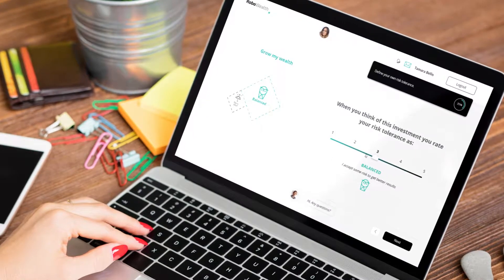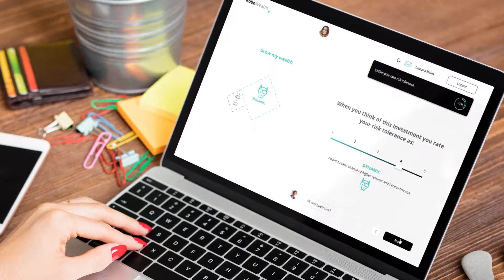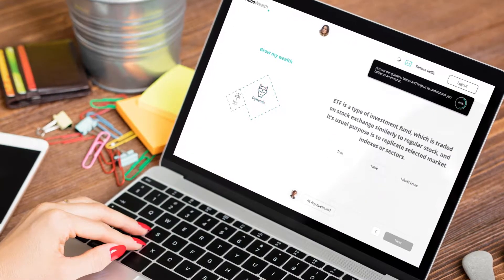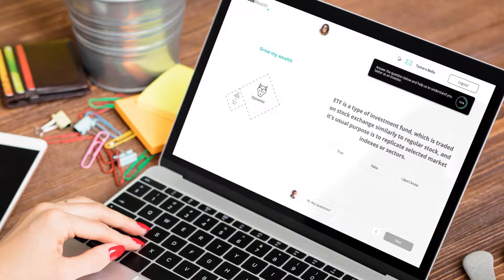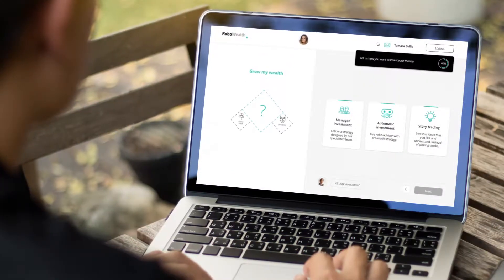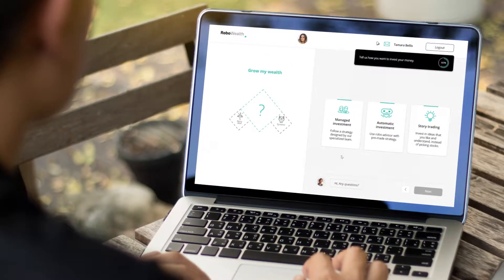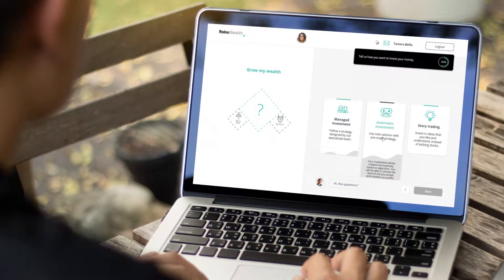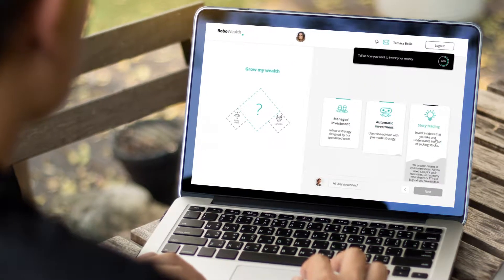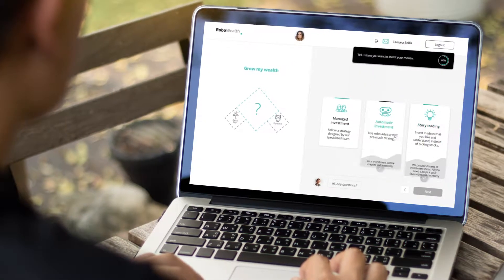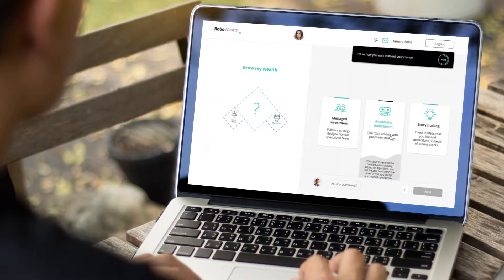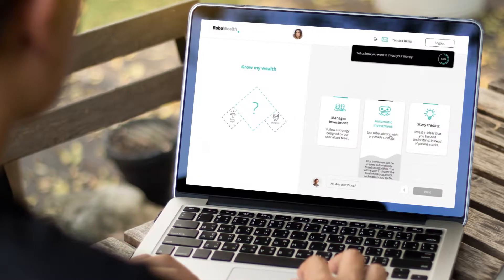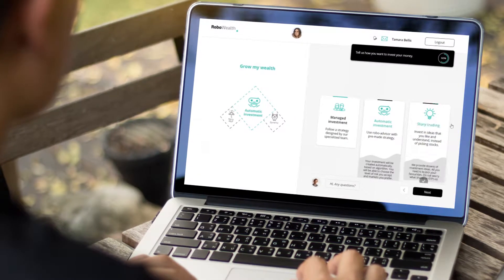The algorithm works in the background. Once we've gathered this information, we allow the client to choose one of three possible investment scenarios: story trading, automatic portfolios, or managed investment.